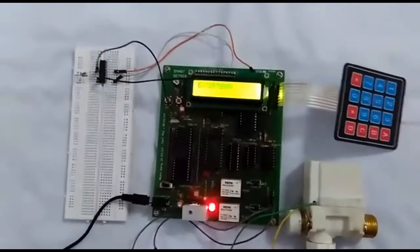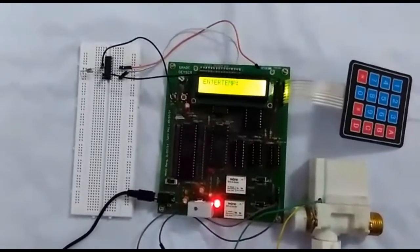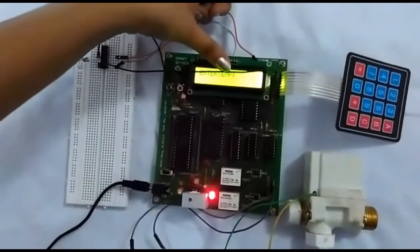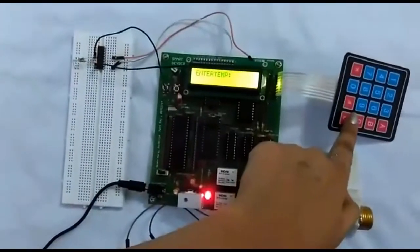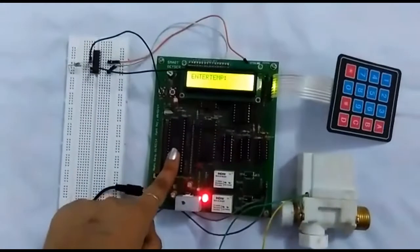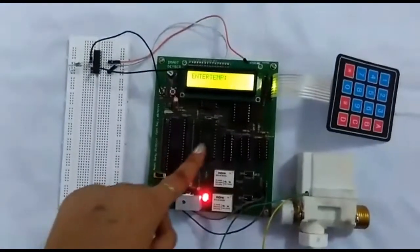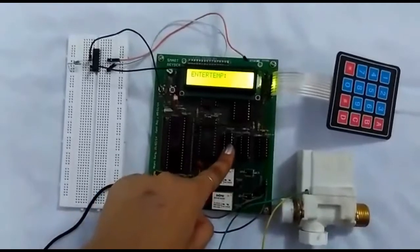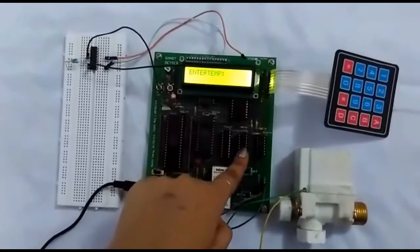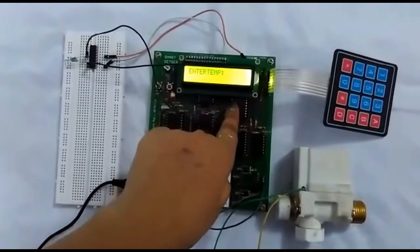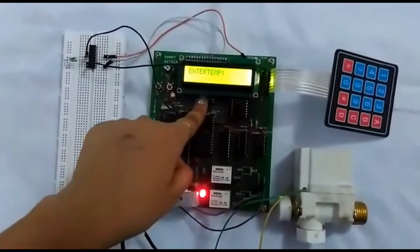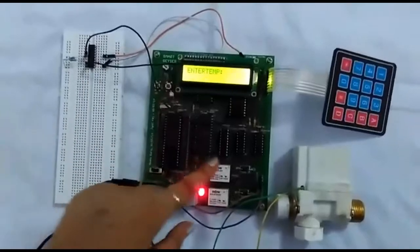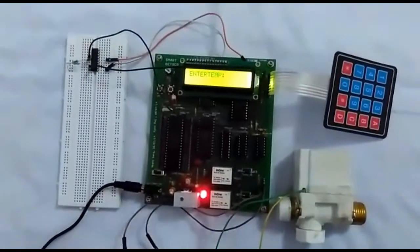Now I will introduce some of the components used. This is a 16 by 2 LCD display, 4 by 4 keypad, 8085 microprocessor IC, 32 kilobyte ROM, latch 3 by 8 decoder, NAND gate, 8255 peripheral IC, 32 kilobyte RAM buffer, and SCR relays.